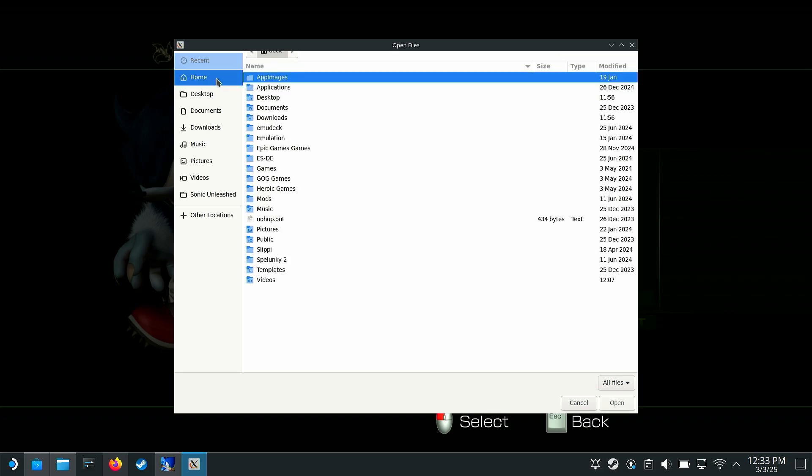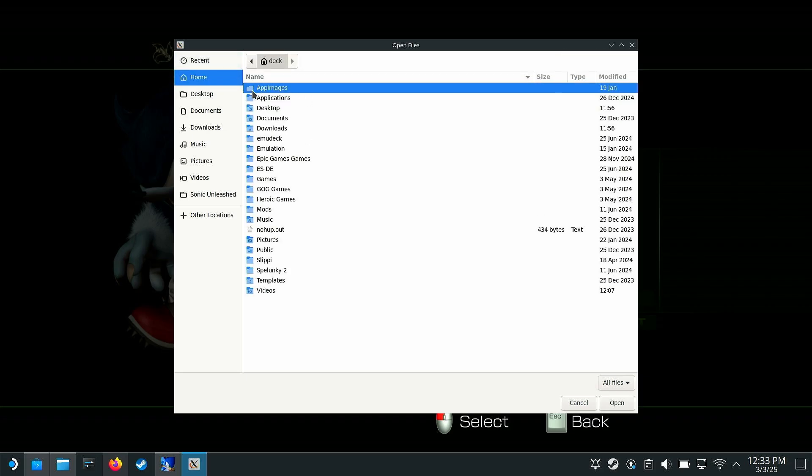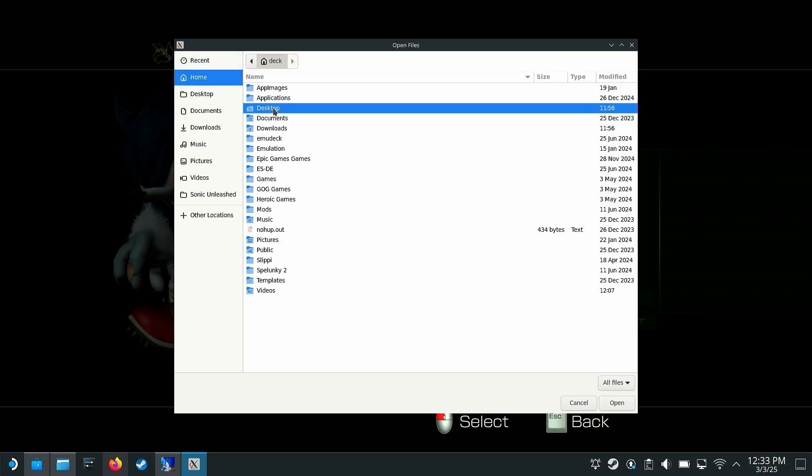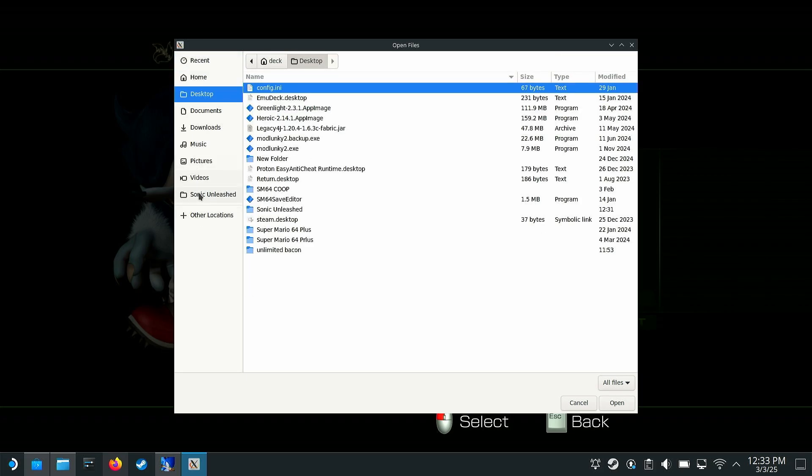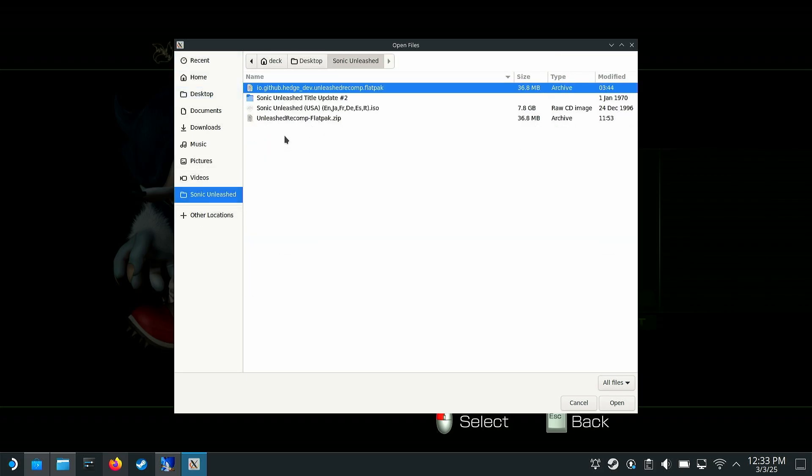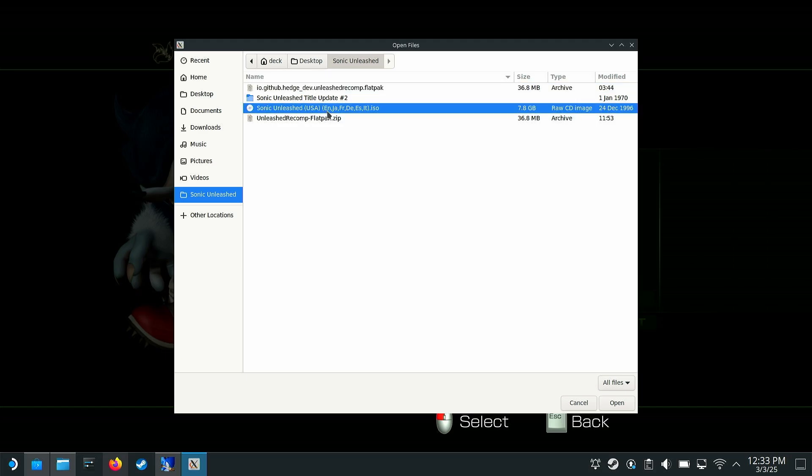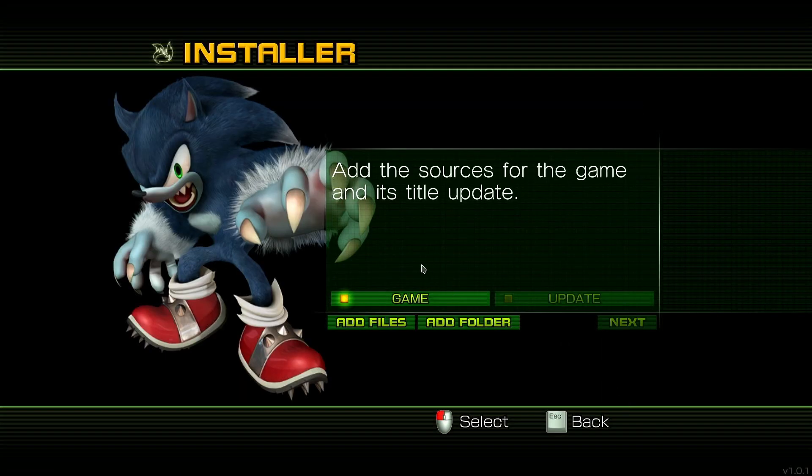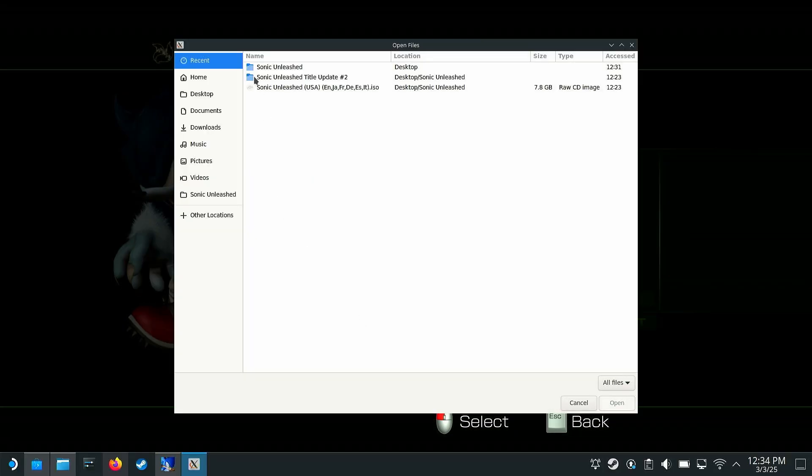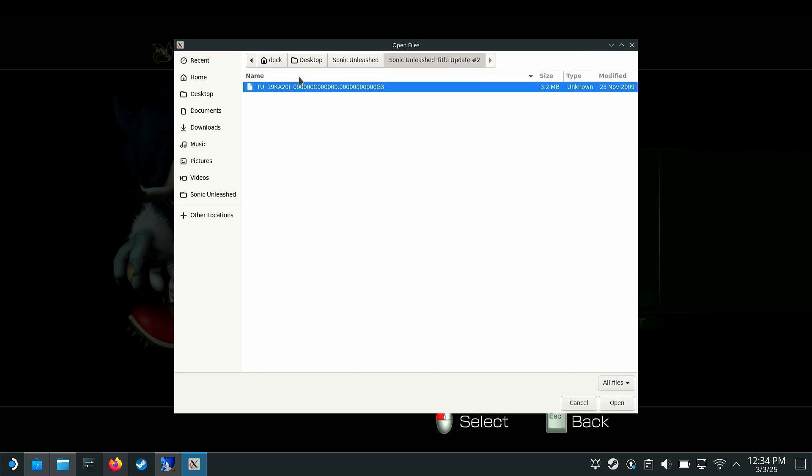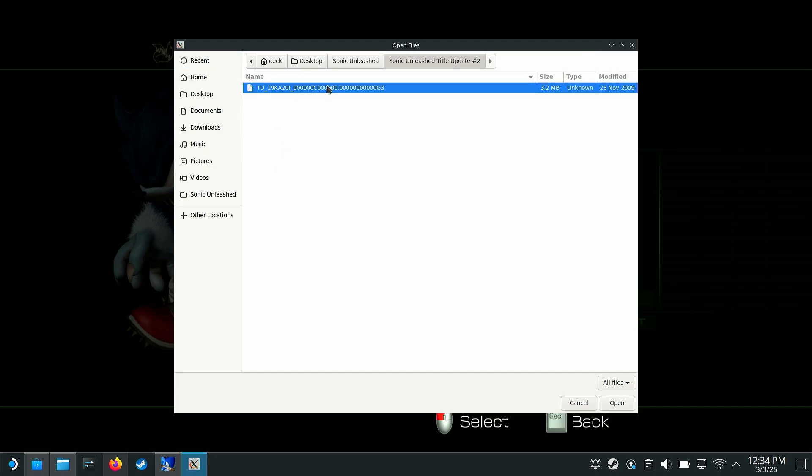In my... I have it home desktop. Oh, right there, Sonic Unleashed, perfect. So I have the ISO, open that, and then for the sources of the title update, you're going to want to add file. Go to your title update folder, open that with that double click, and then take your title update.